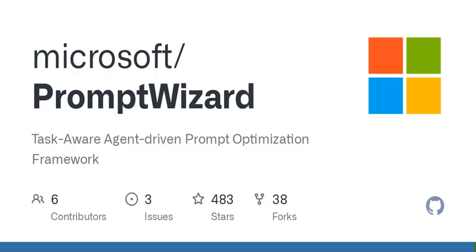This isn't your ordinary software. It's a self-evolving mechanism that allows a language model to critique and refine its own prompts continuously. Imagine a tool that gets smarter over time, kind of like how we learn from our mistakes. That's Prompt Wizard for you.